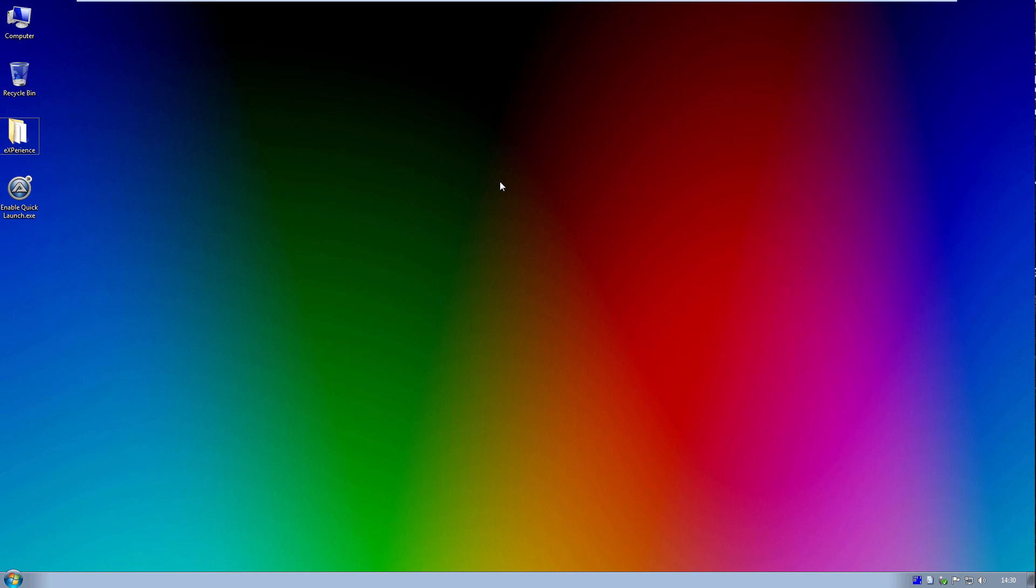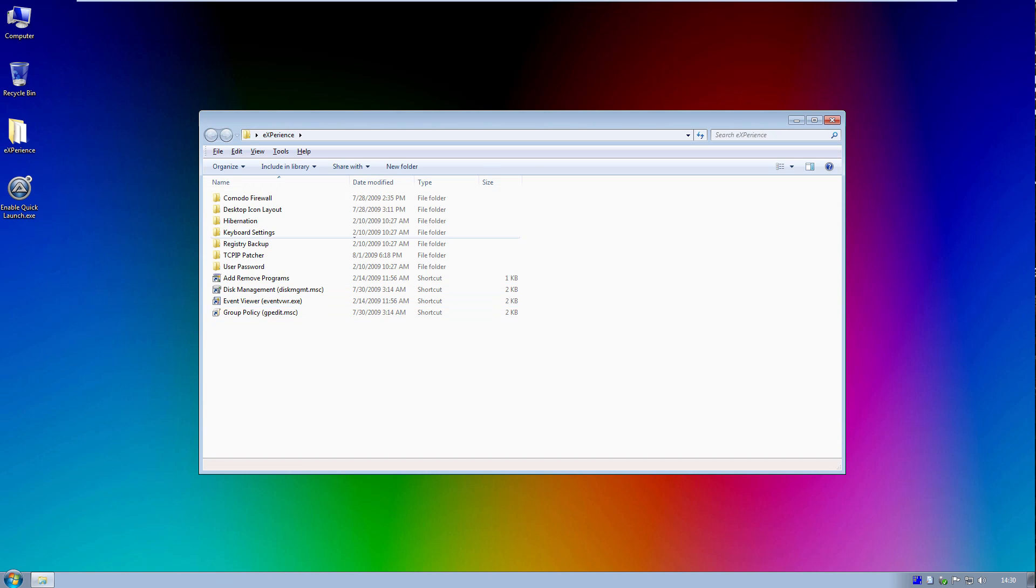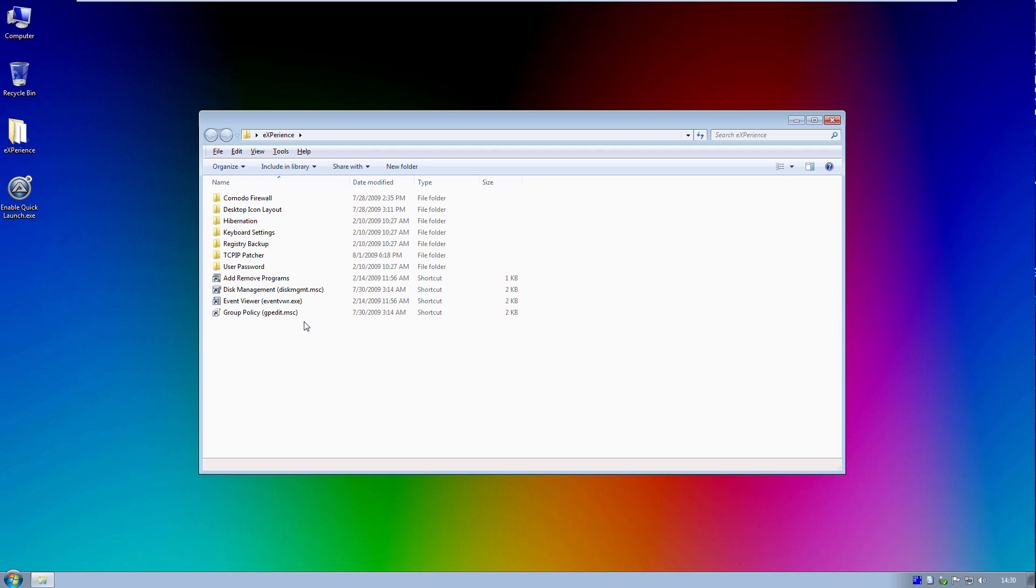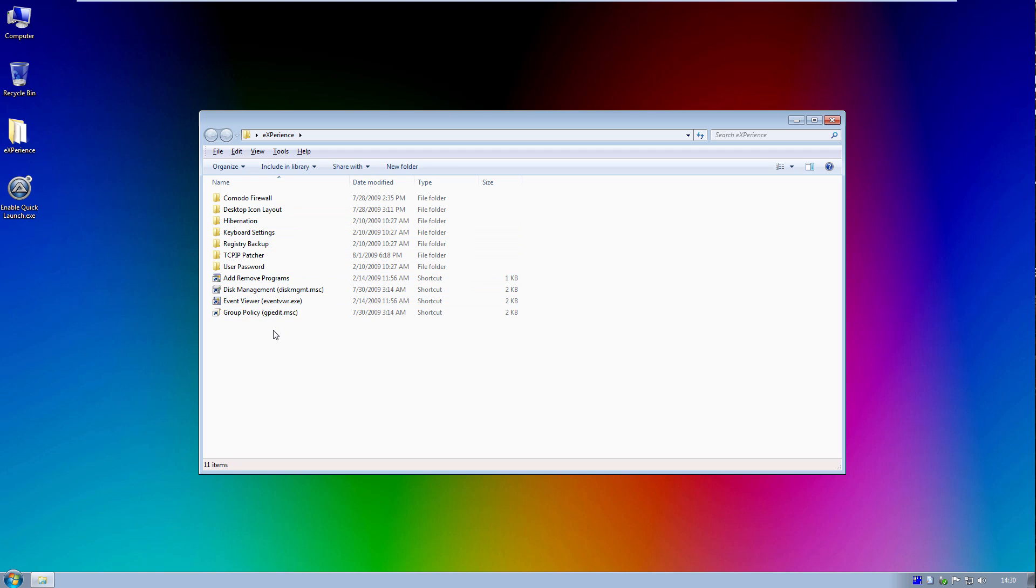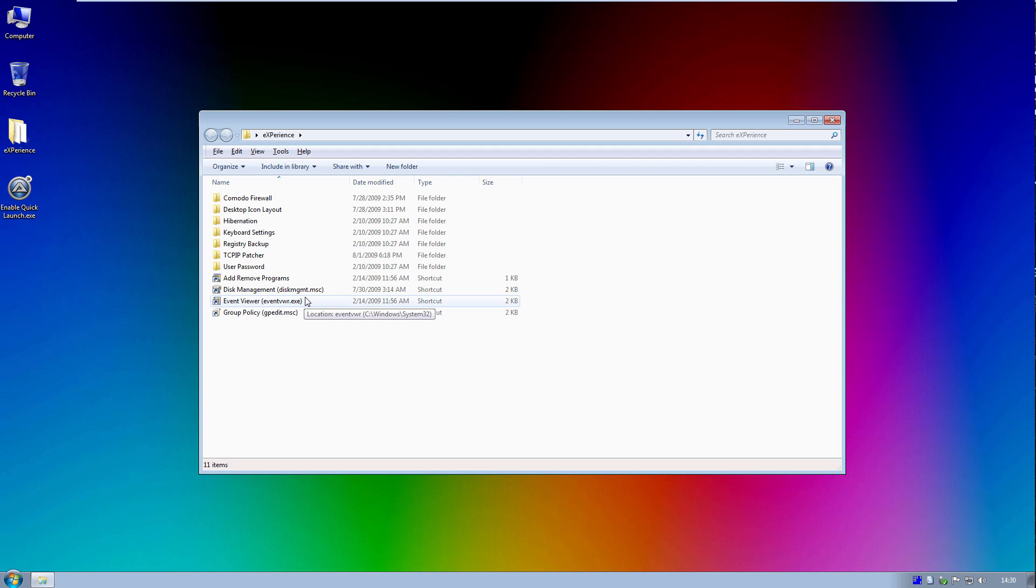So we've also got this folder on the desktop here called Experience. And if we open this up, this is, Experience is the author's name of Tiny7 as well as MicroXP. But in here we've got some shortcuts that he's made to four of, I don't know if you would say the most commonly, but just some of the Windows tools here. We have the group policy editor, event viewer, disc management, and add or remove programs.